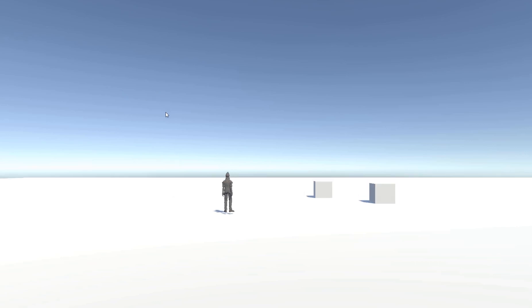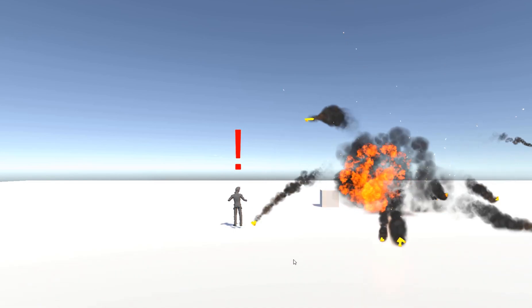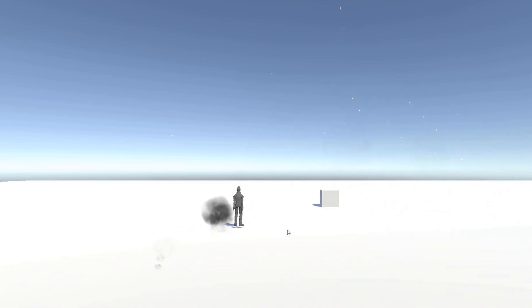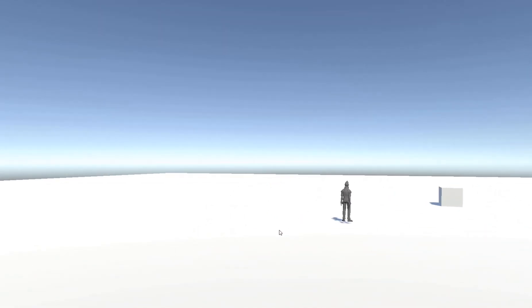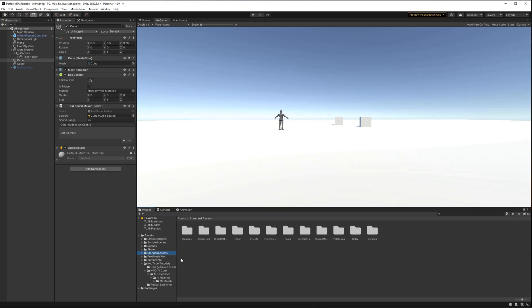Today we're going to take a look at how to make an AI respond to sounds in a game. For example, if you have an explosion the AI will be alerted by it, or if you throw a rock he'll be alerted and go over to the rock.